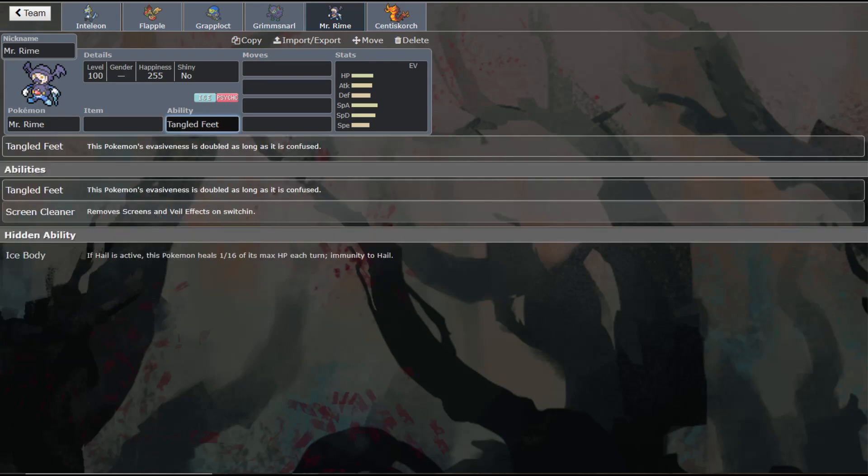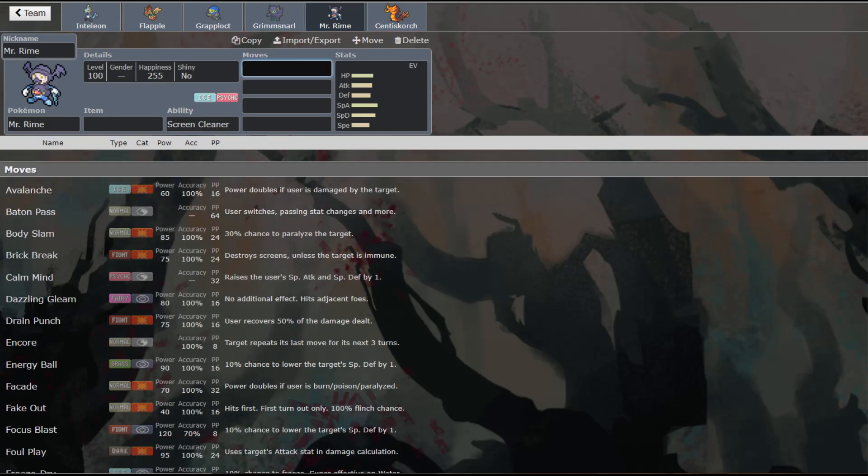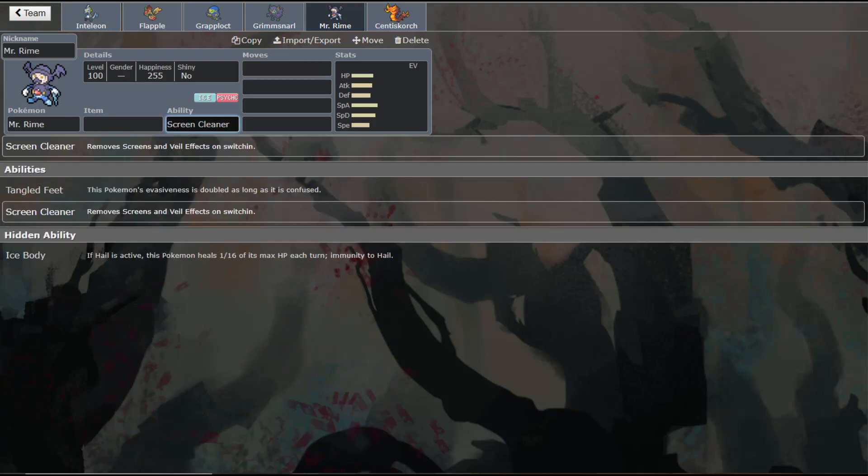Now, the big thing that's going to be nice on him is going to be this ability right here, Screen Cleaner. And what this does is when he switches in, it gets rid of Aurora Veil and Screens. This is really, really nice, especially since right now a big part of the metagame is Screens.